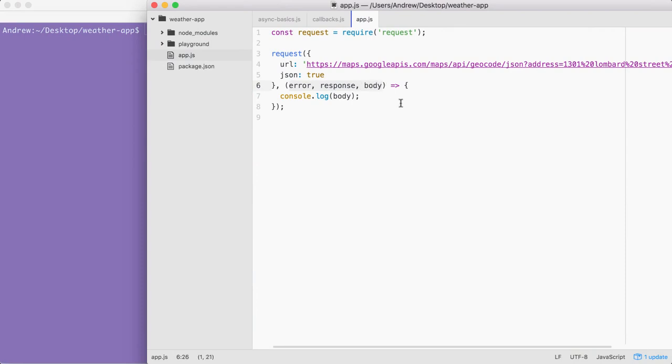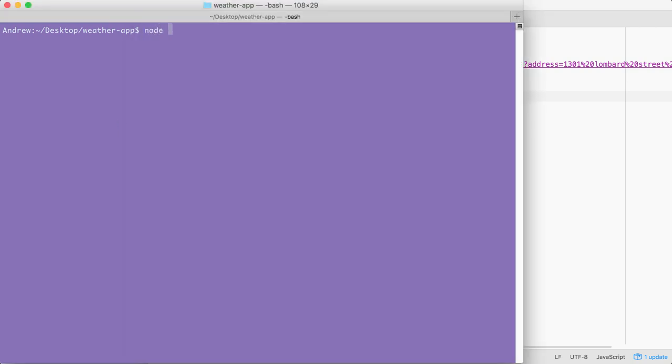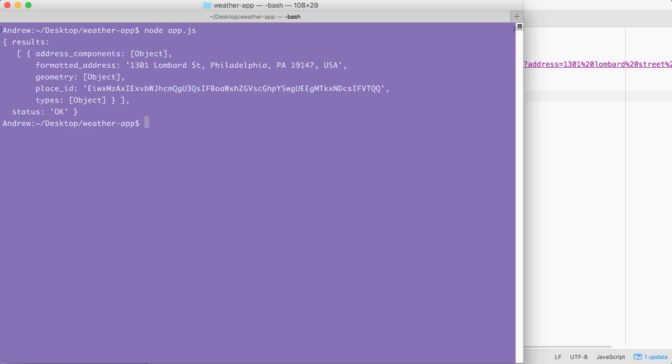I want to take a quick moment to talk about how we can pretty print an object to the screen. As we saw in the last video, when we ran our app with node app.js, the body prints to the screen, but since there are a lot of objects nested inside of each other, JavaScript starts clipping them.